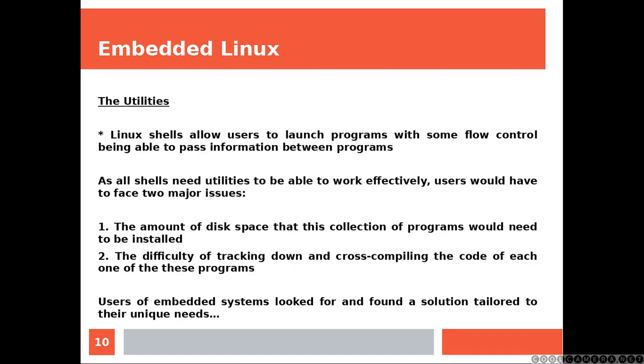Linux shells allow users to launch programs with some flow control being able to pass information between programs. As all shells need utilities to be able to work effectively, users would have to face two major issues. The amount of disk space that these collection of programs would need to be installed, and the difficulty of tracking down and cross compiling the code of each one of these programs. Users of embedded systems looked for and found a solution tailored to their unique needs.